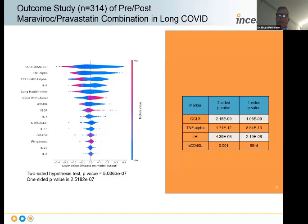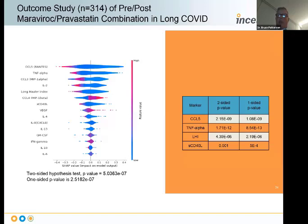We couldn't conduct the randomized controlled trial without a diagnostic that helps us define who has long COVID, exclude anyone who might have Lyme, ME-CFS, or long Vax. It's absolutely critical to get pure PASC or pure long COVID in these efficacy trials.